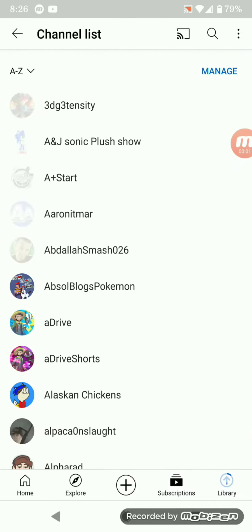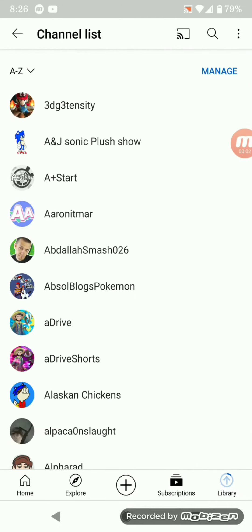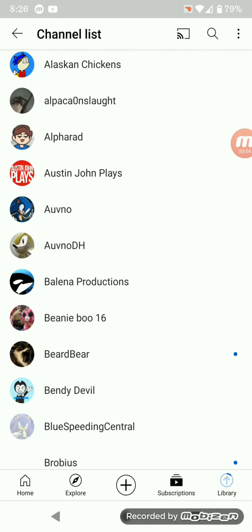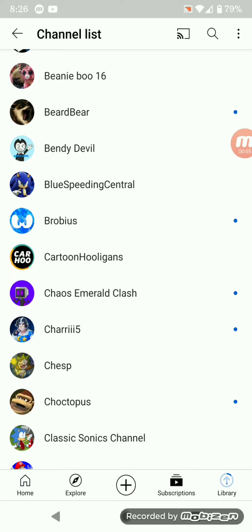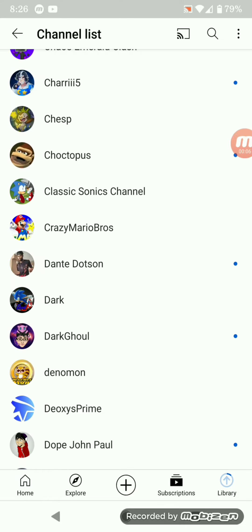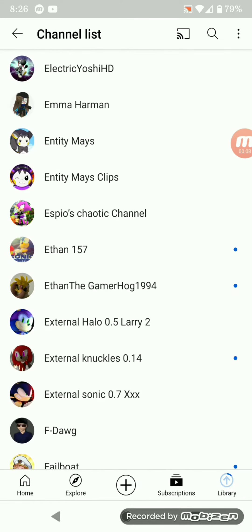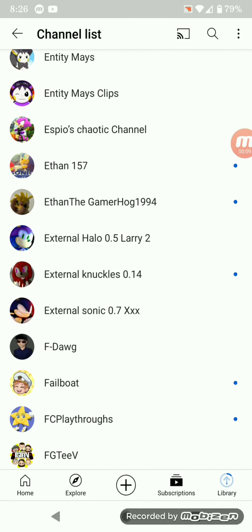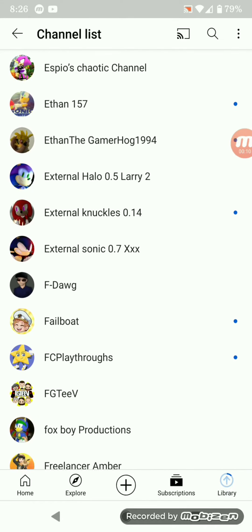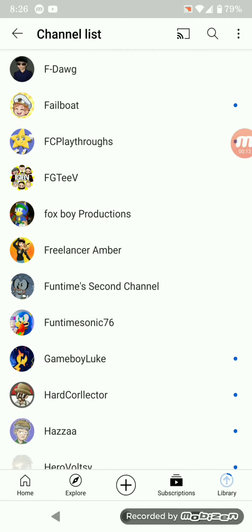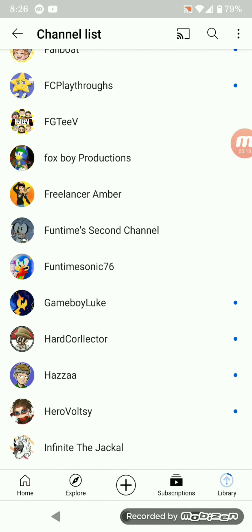Hey guys, it's me, SuperSonicPlushTV. Today is going to be like a how-to or something. I'm going to show you how to download your sound effects.